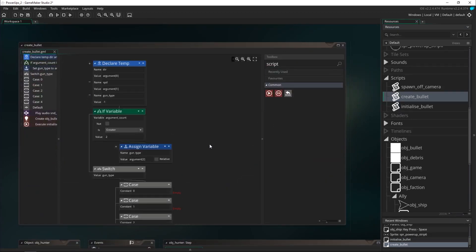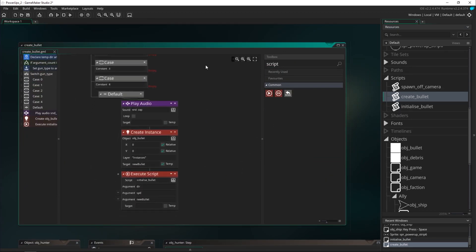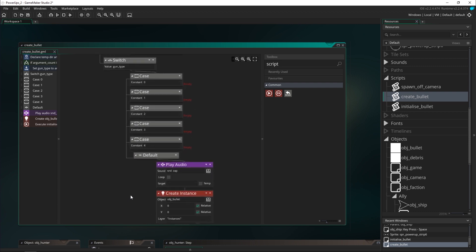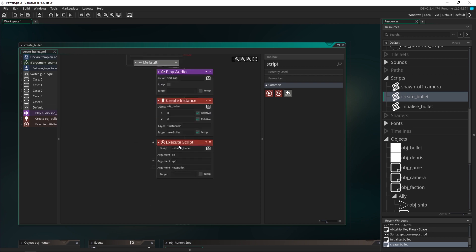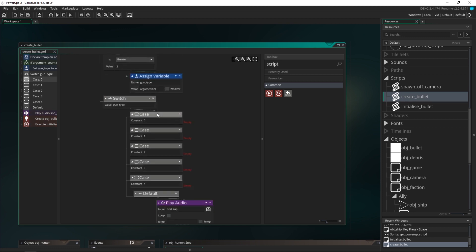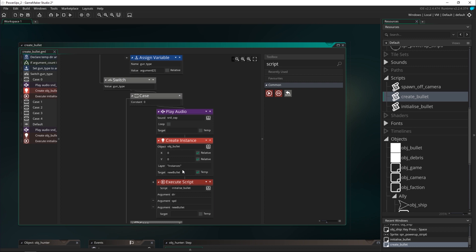Now we can head back to create bullet. We know that our initialize bullet script is going to work here and we can start working on the rest of the cases. I'm putting the audio inside the cases as well because not all of them will be playing the same sound effect — I'm going to get the laser to play a different one. Case number four, which was actually our fifth frame, will use the laser sound. I'll copy all of these over to the two-bullet case because it will be quite similar — we're just going to be creating two bullets.